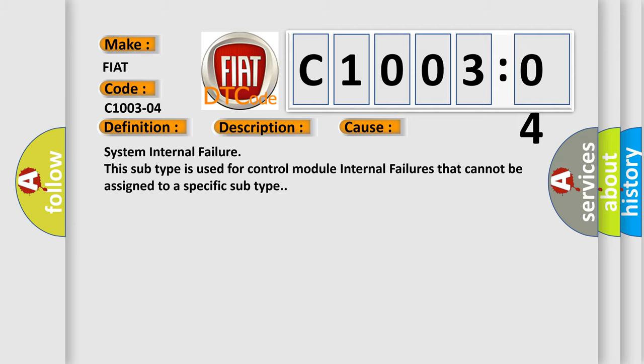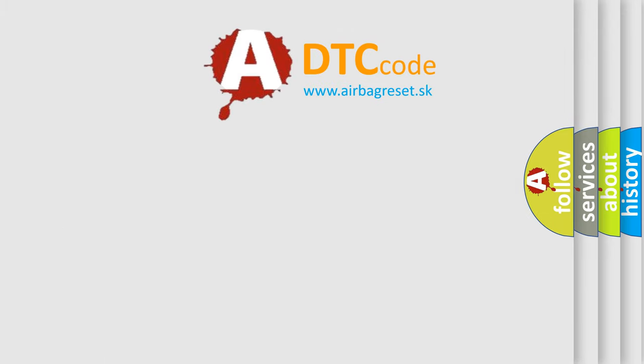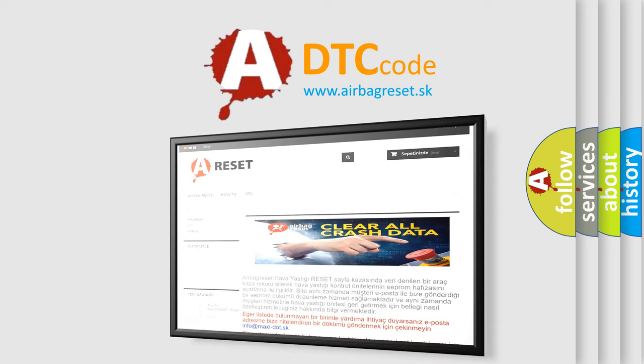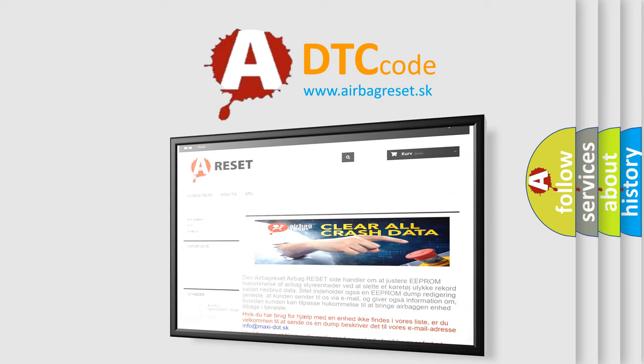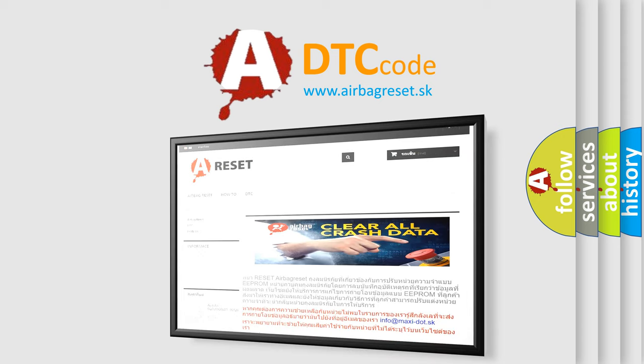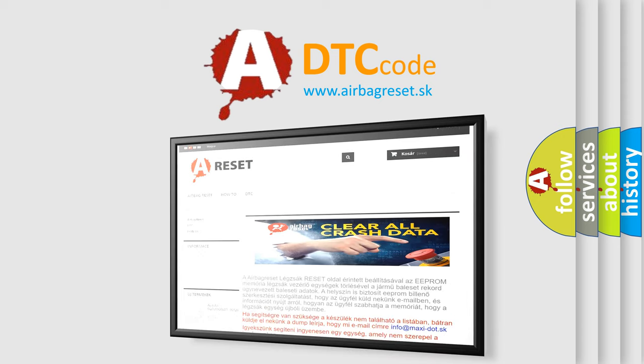The airbag reset website aims to provide information in 52 languages. Thank you for your attention and stay tuned for the next video.